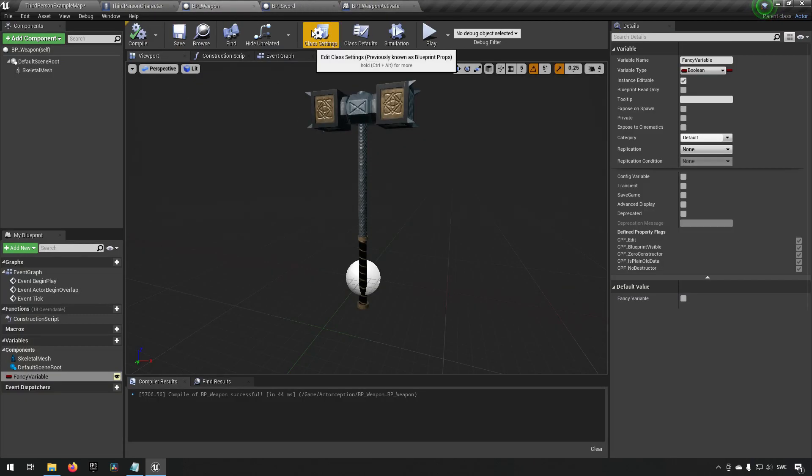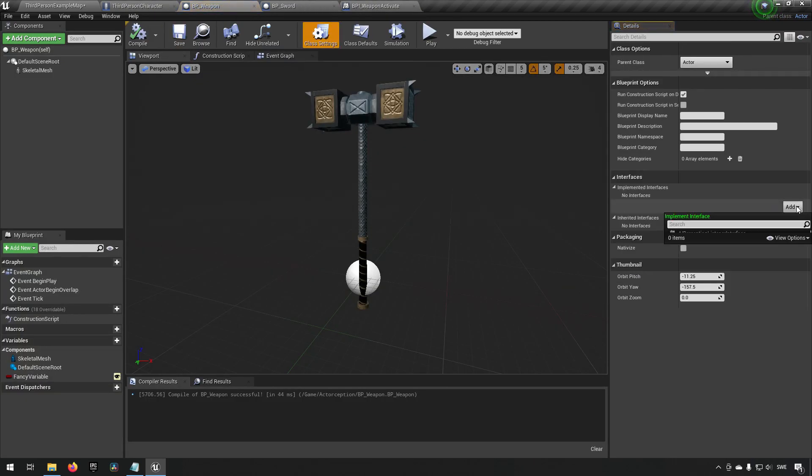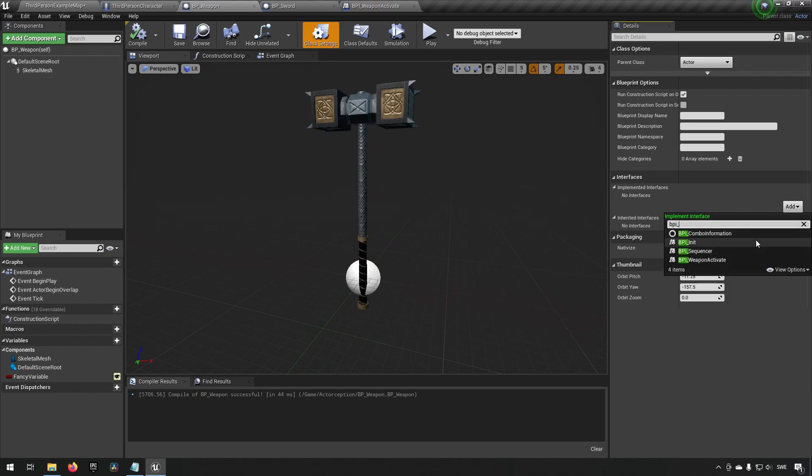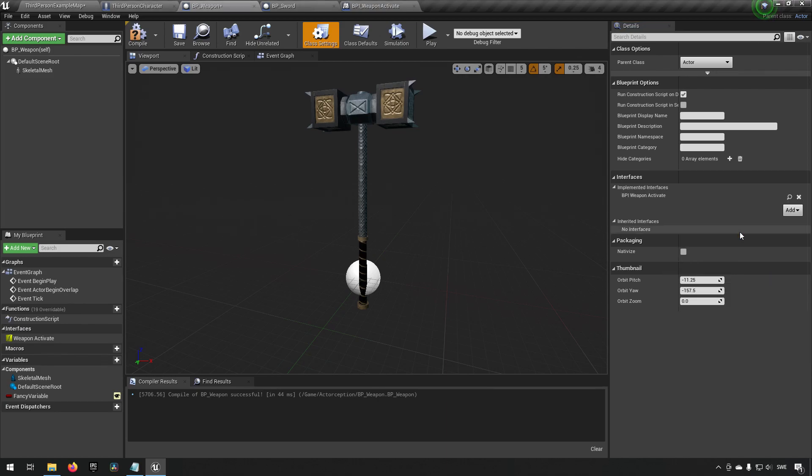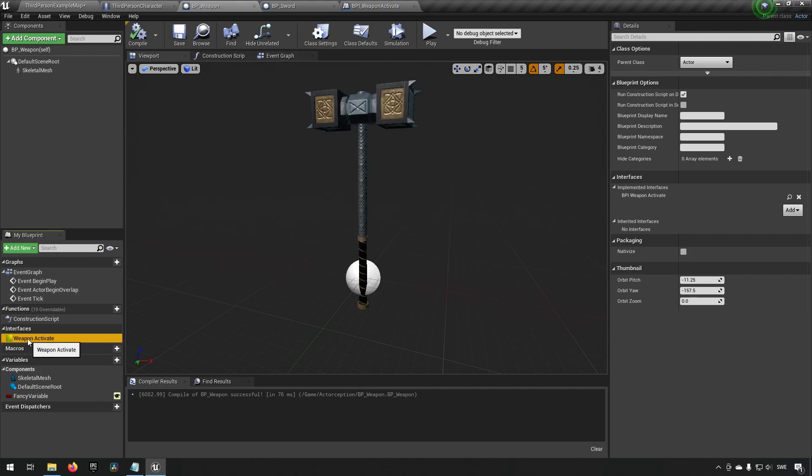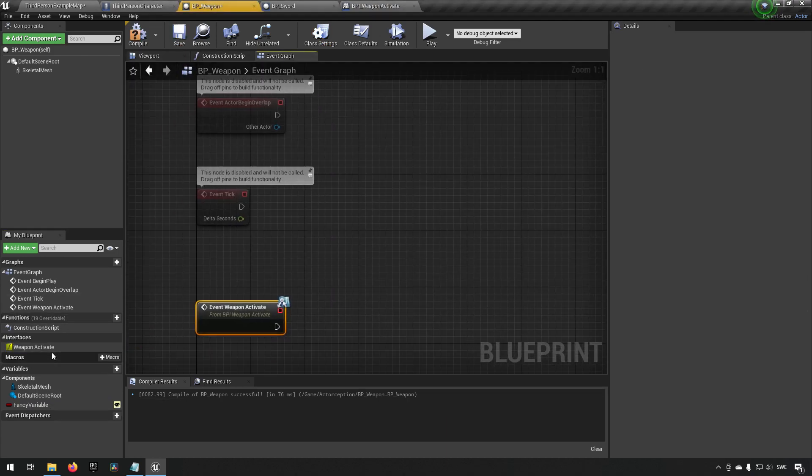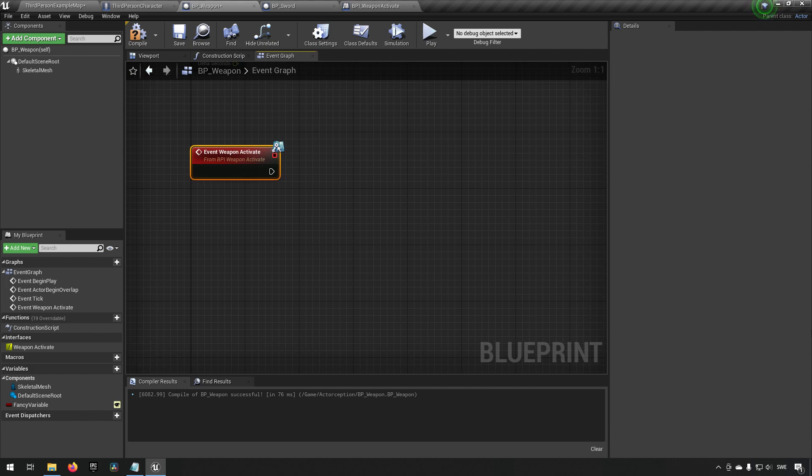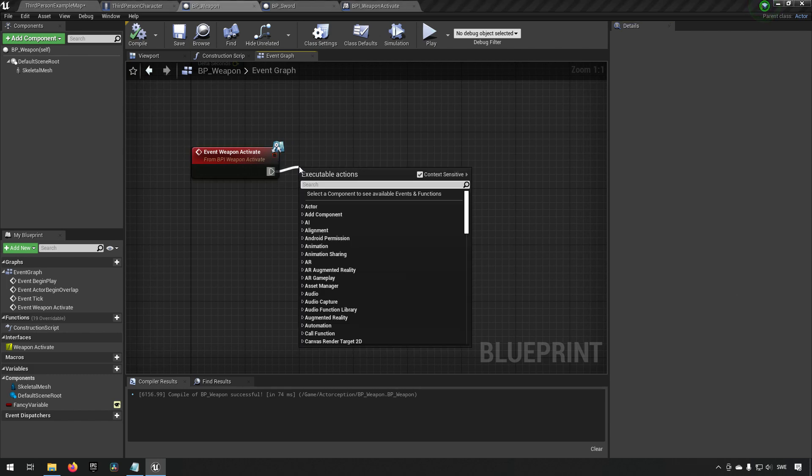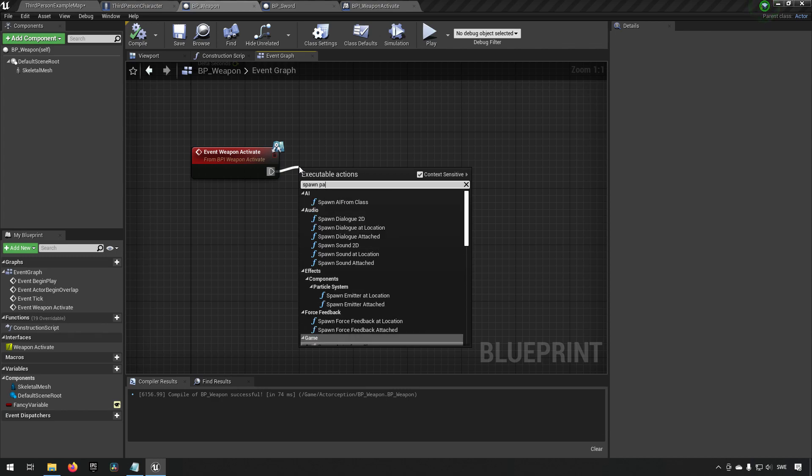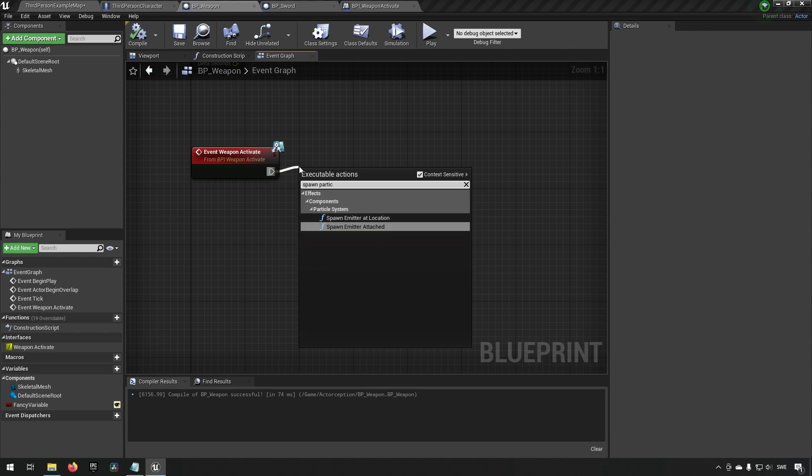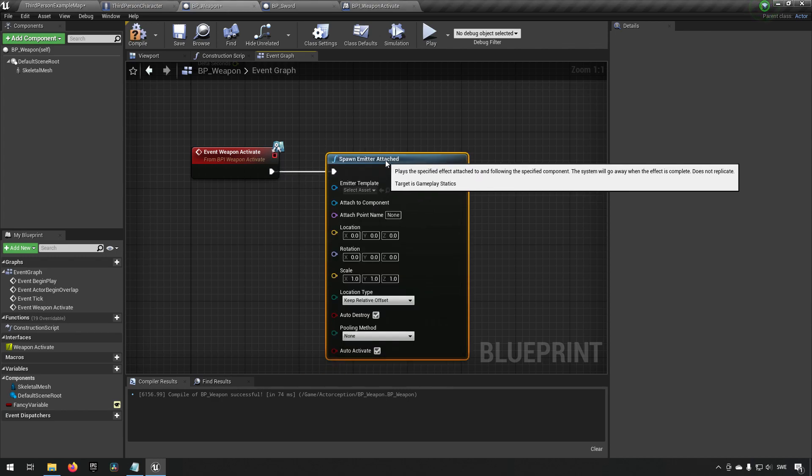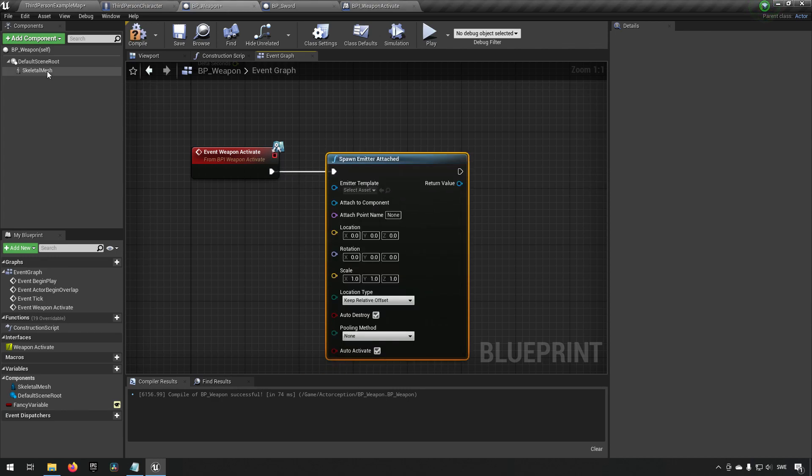Going to our weapon we can now implement this. We go to our weapon for example, we implement the BPI_WeaponActivate interface, and then we actually implement that event over here.